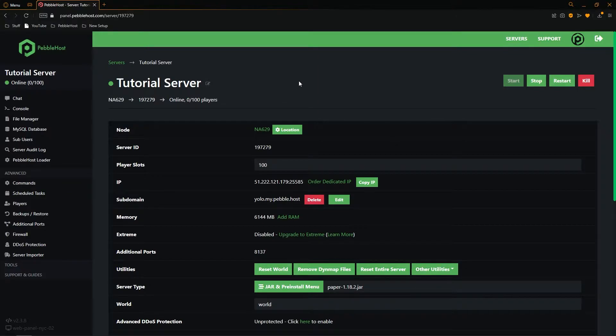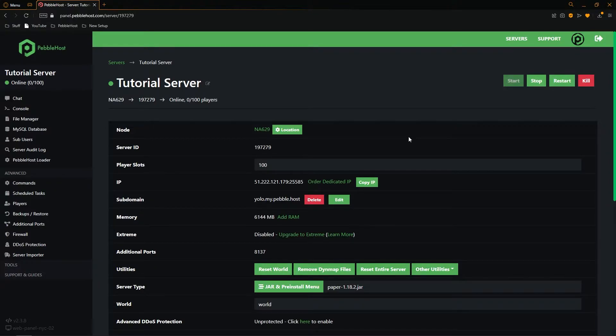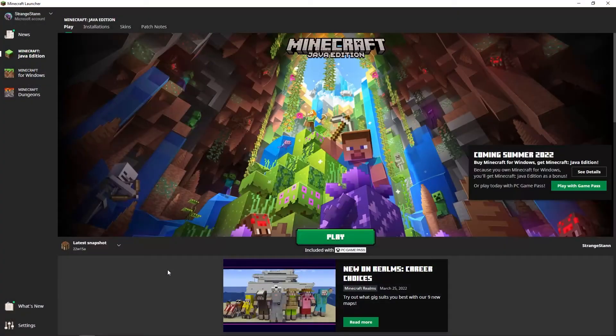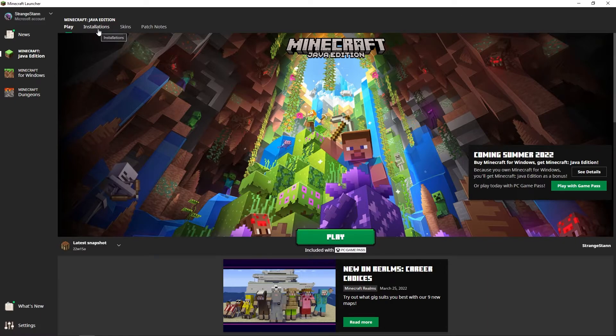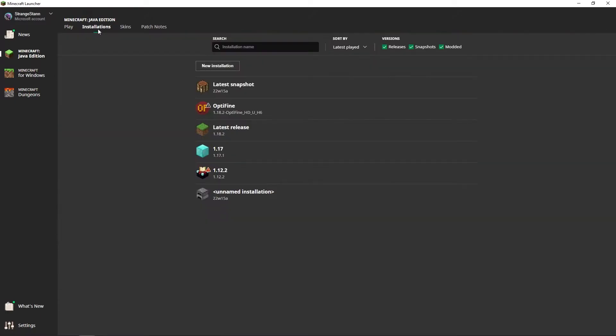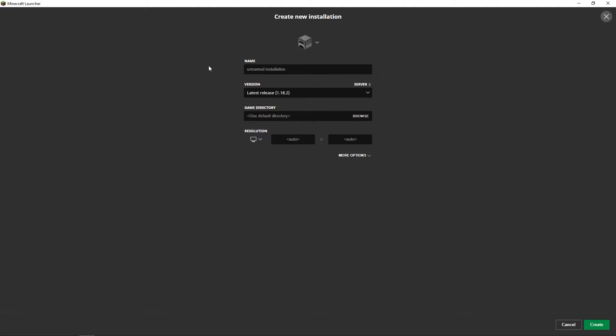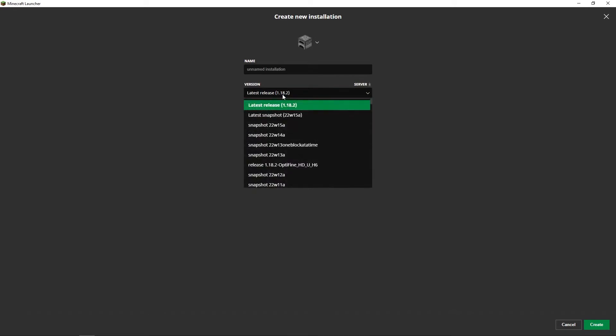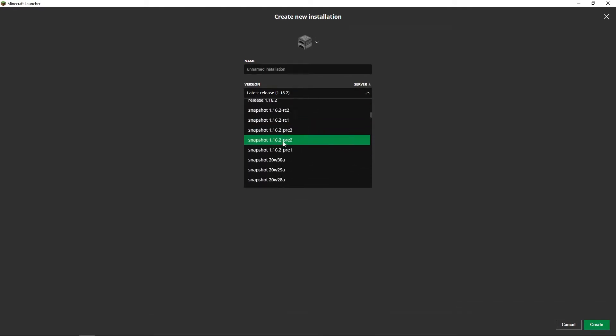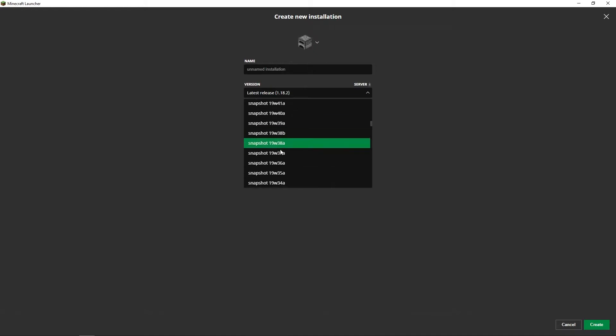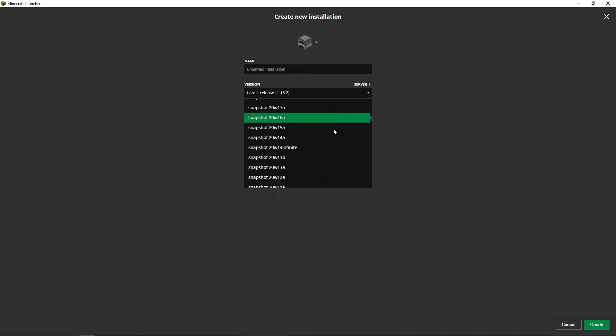Alright so first of all we're actually going to need our server jar file. So to find this go to the Minecraft launcher. So once we're on our Minecraft launcher we want to go to the top and go to installations. We can then click new installation and where it says version we want to find the snapshot that we want. So of course you can go as old as you want here. So I've scrolled down to snapshot 20w14 infinite. And this is a snapshot with infinite dimensions.